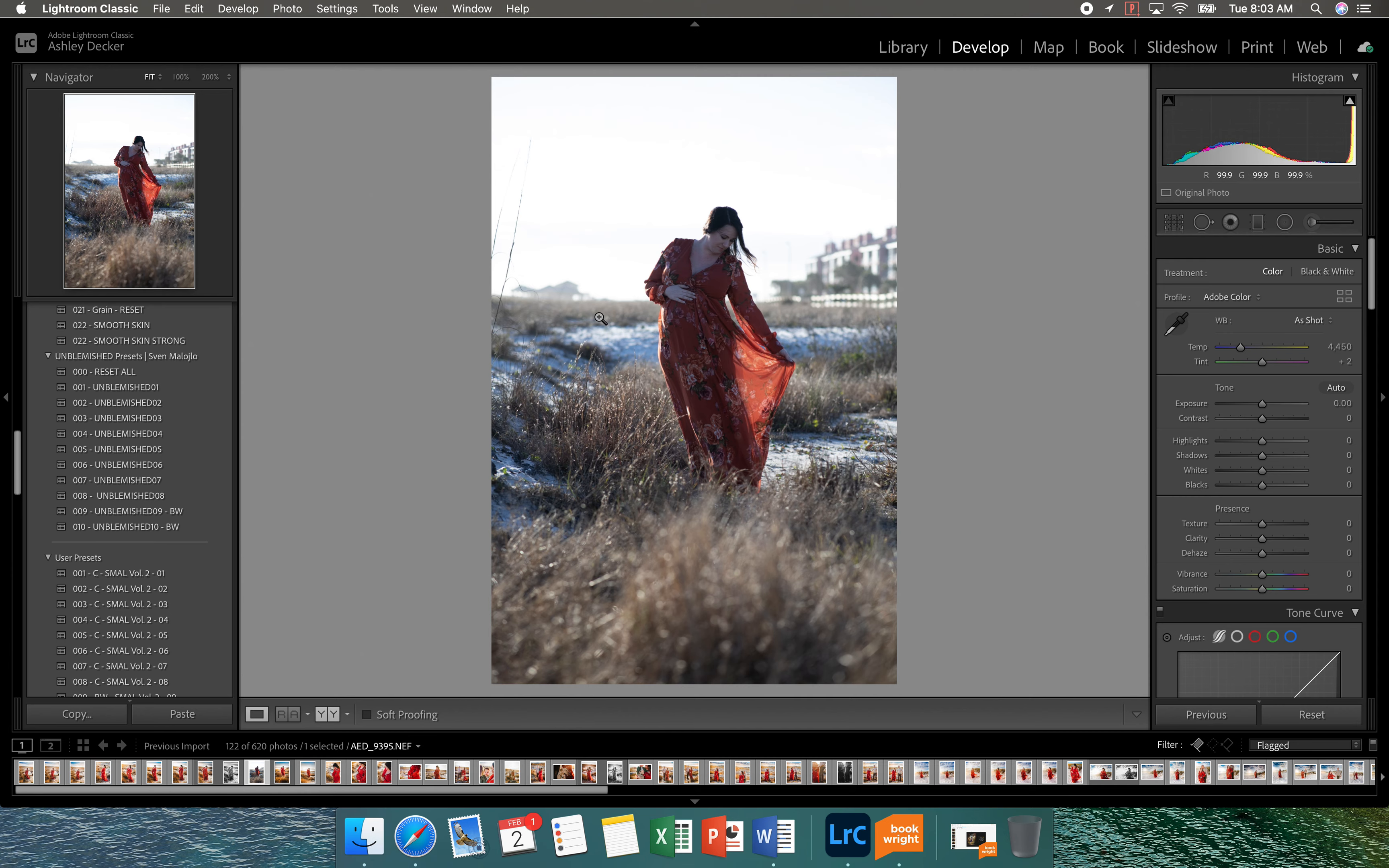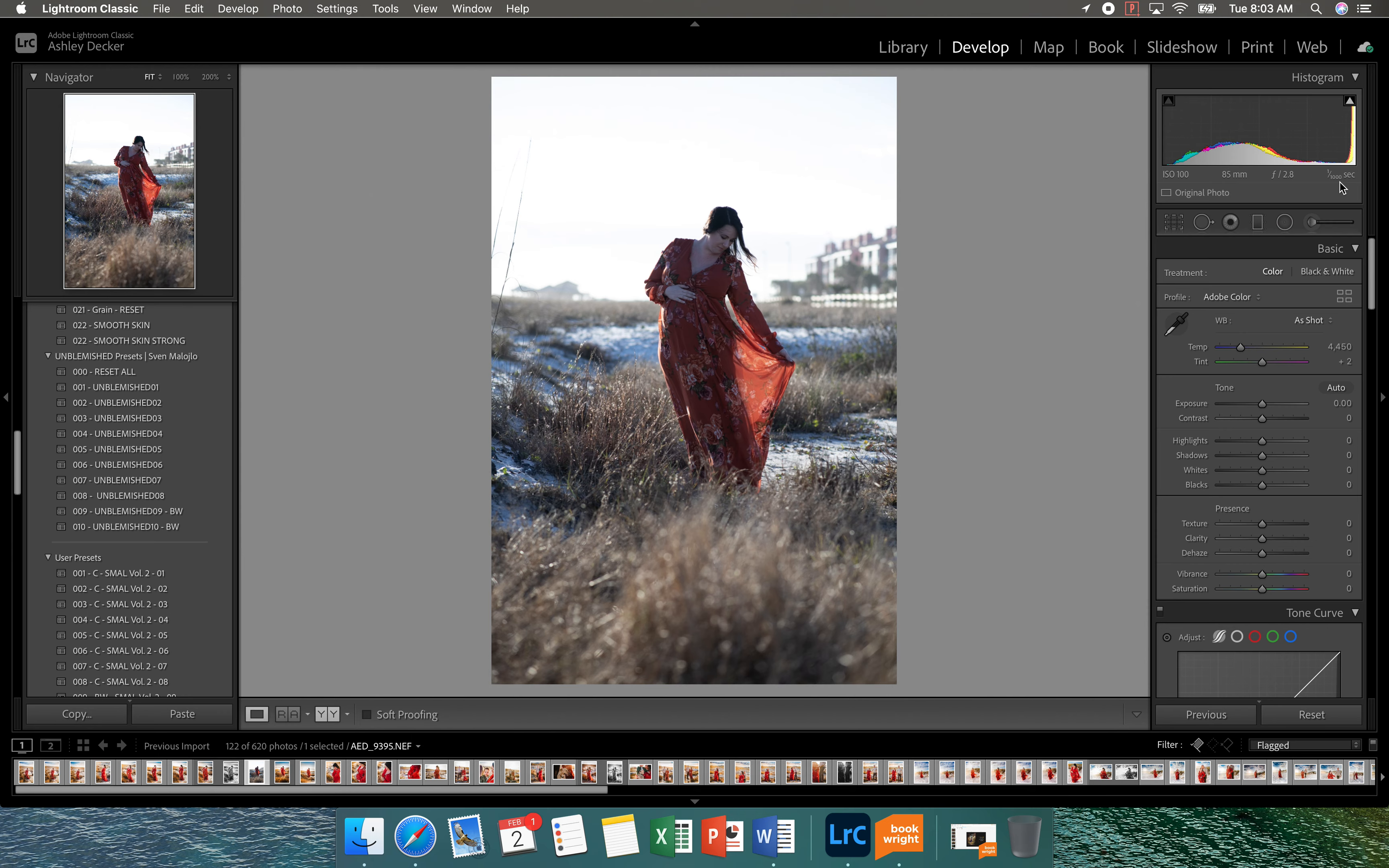We are going to edit this photo here. So this is the raw file. You can take a look over here. I shot it at ISO 100 with my 85 lens at 2.8 and it was 1 over 1000 for the shutter speed because it was super bright. This was probably about a little over an hour before sunset. So this was at the very beginning of the session.